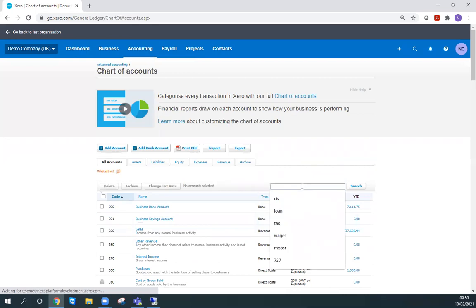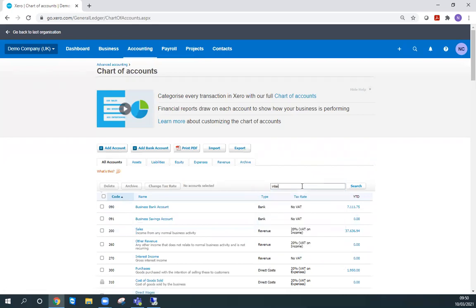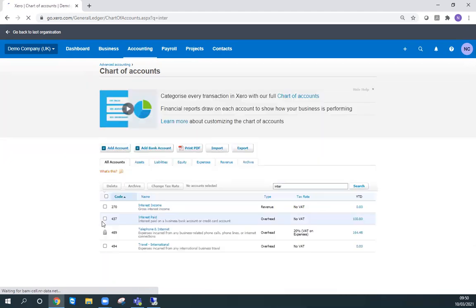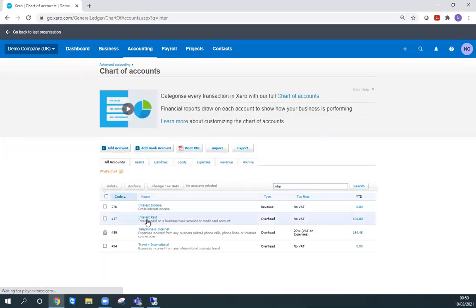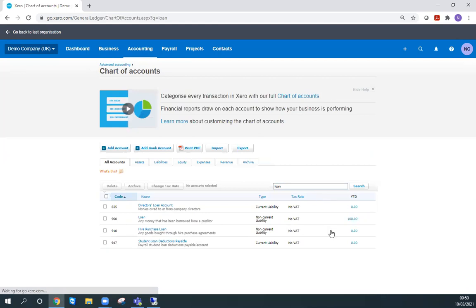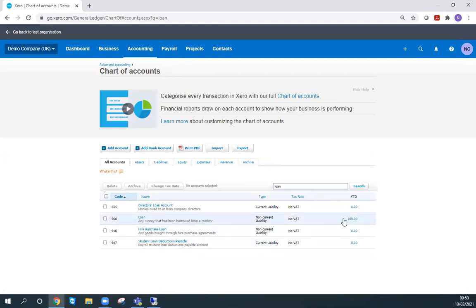We go to interest and we can see here 'interest paid' is where I put that to. You can see there we've got our £100 in there. If we go to our loan account, we'll see here £100 in the loan account, so we can be sure that journal went in correctly.